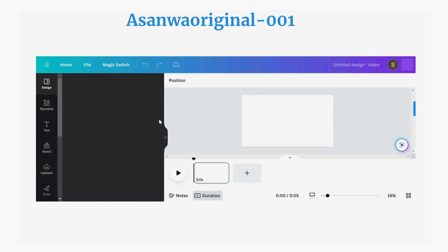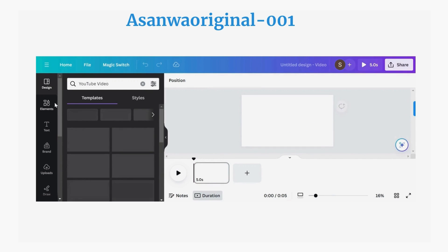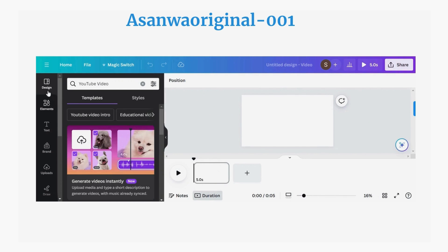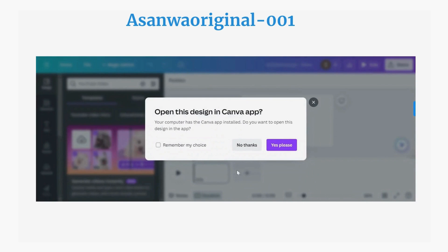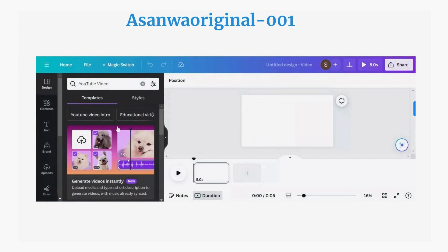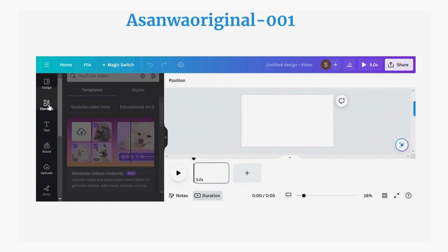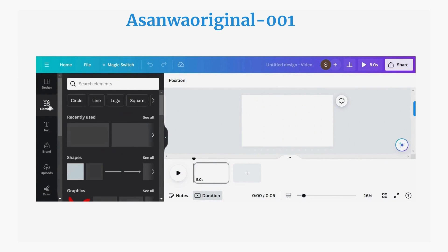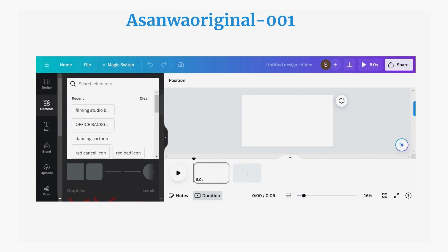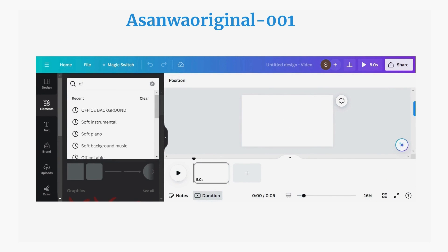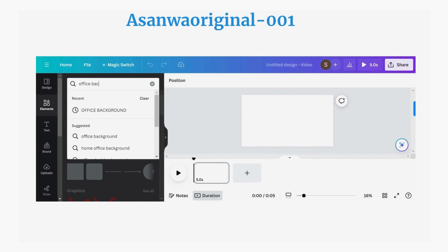On the new page, go to the left-hand side and look at the selections of icons. We are going to use Elements in Canva to create our fake background. Click on 'Elements,' then type 'office background' in the search button.